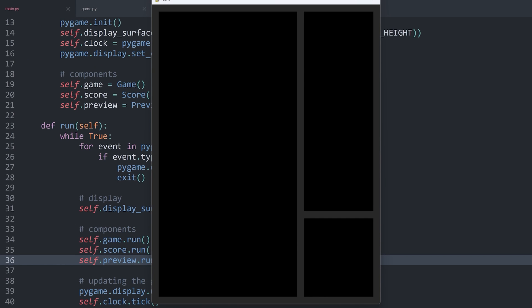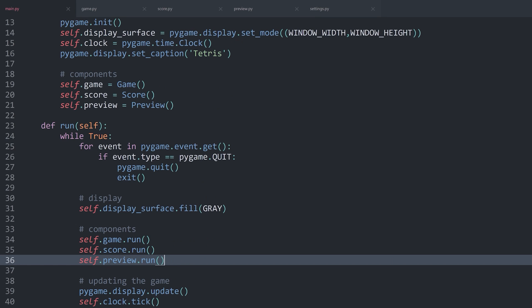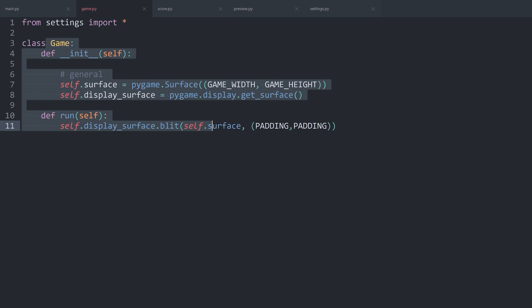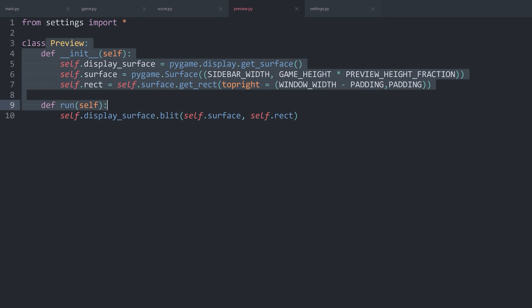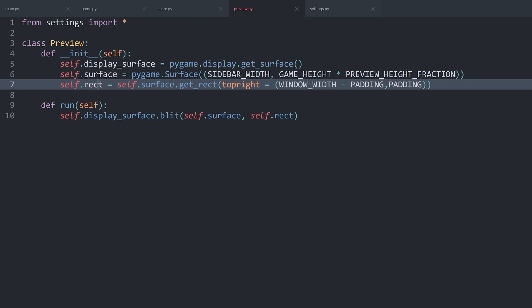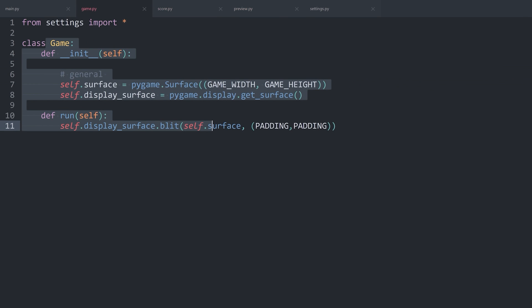With that I can run the game and there we have the preview area — this is looking pretty good. What you could do to make all of this more elegant is use inheritance, because the Game class, the Score class, and the Preview class all share the same attributes: a surface, a rectangle, and a display surface. If you want to learn more about inheritance, this could be a great challenge. For this part we have made good progress, and for the next part we are going to flesh out the game quite a bit.